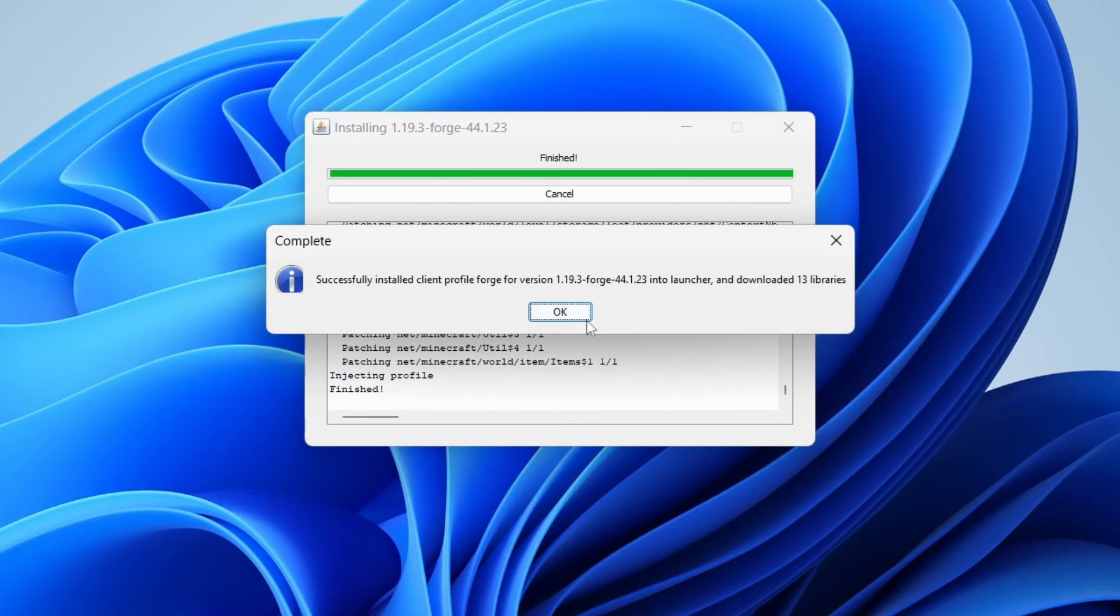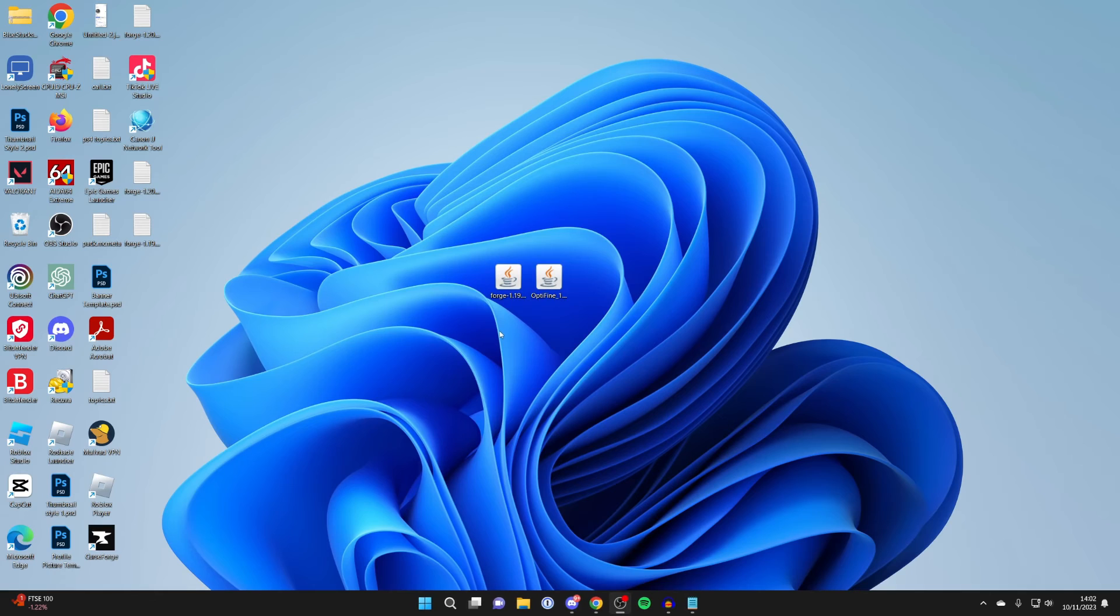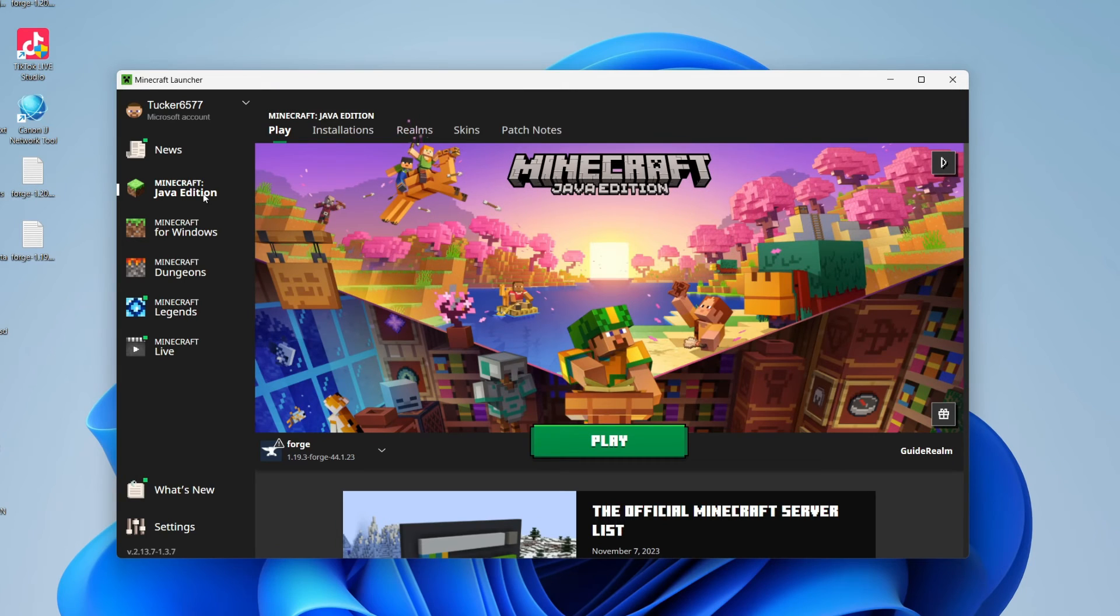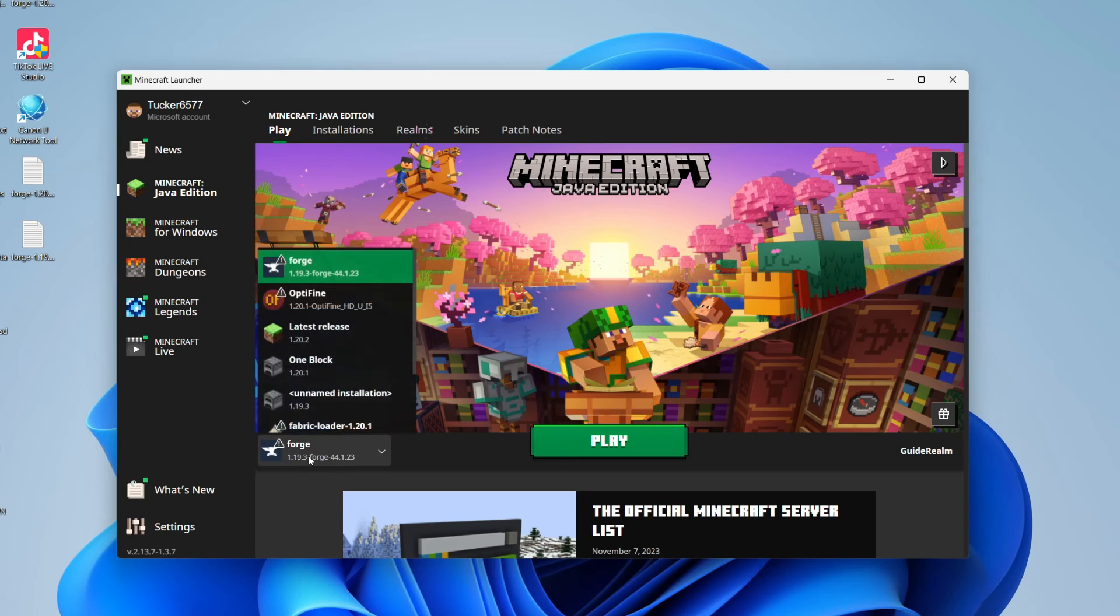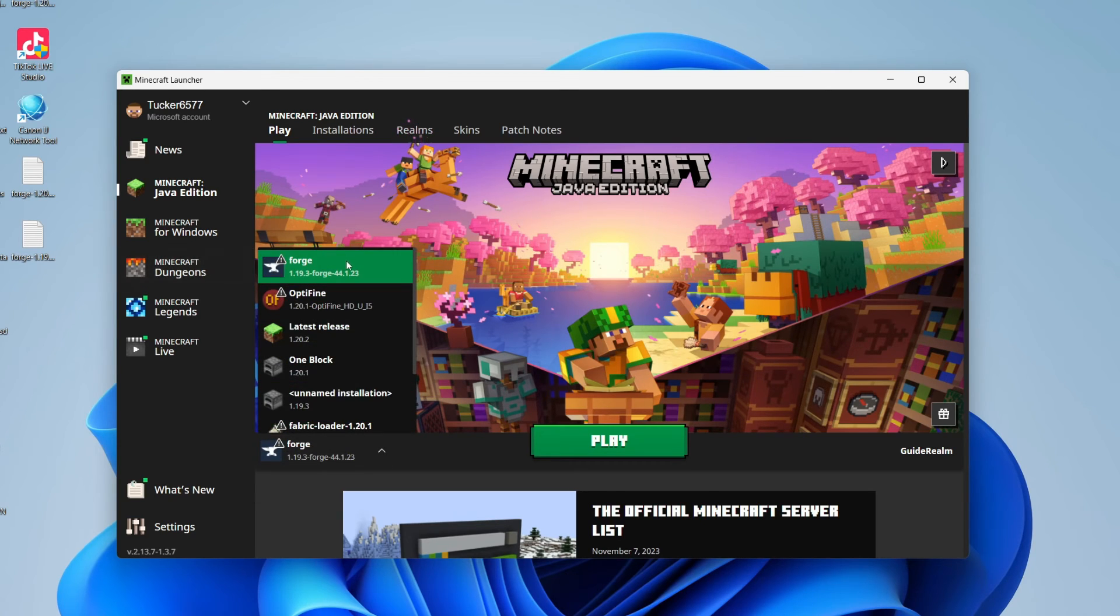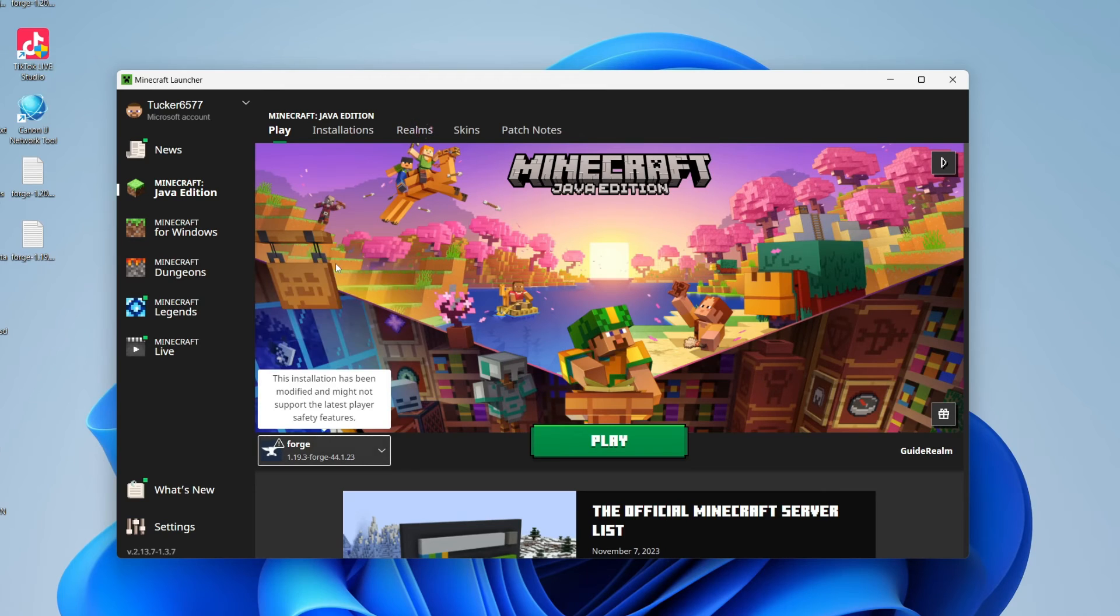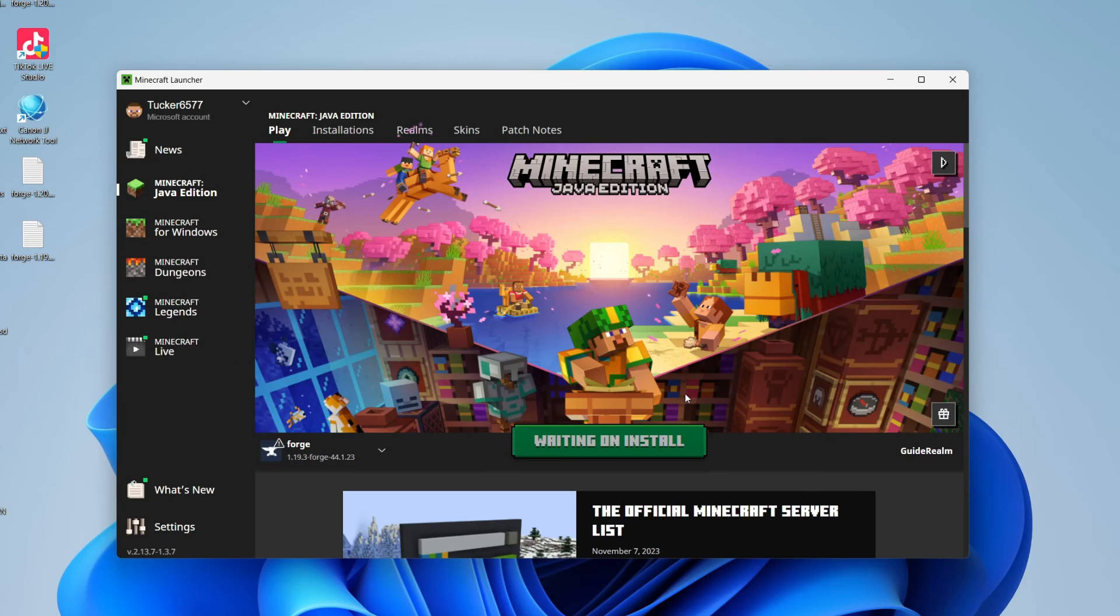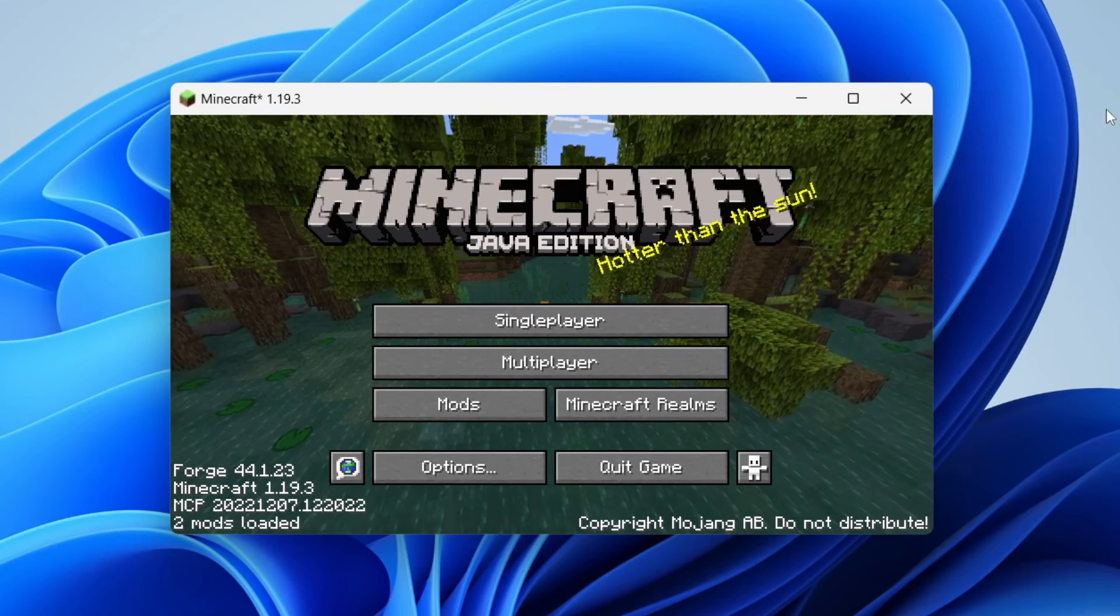Once it's finished, you'll get this pop-up here, and that's it. So now we can run Minecraft. On the launcher, make sure Java Edition is selected, and then to the left of Play, you can choose the version, and make sure you're running the Forge version we just installed, which for me was 1.19.3, maybe different for you, and then click on Play, and we can launch.